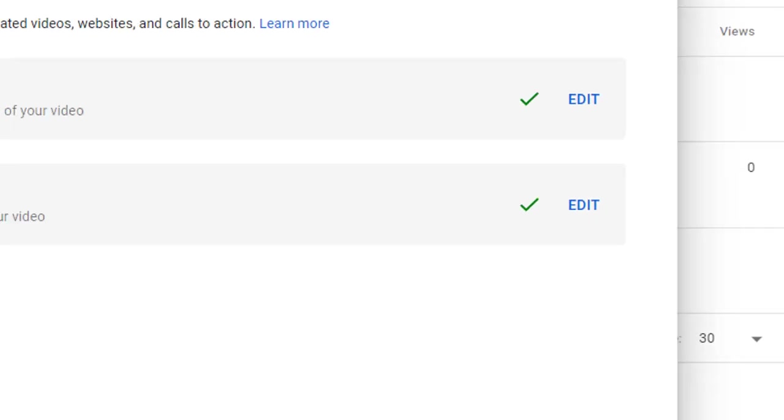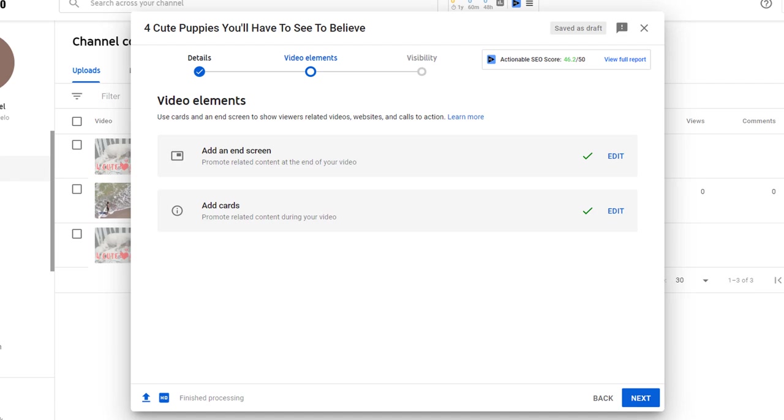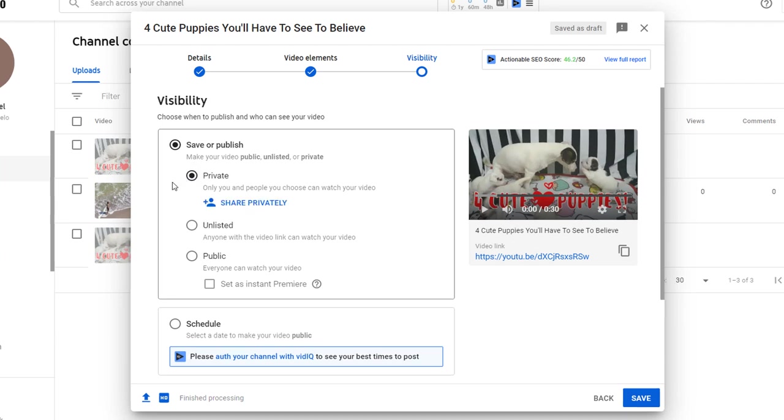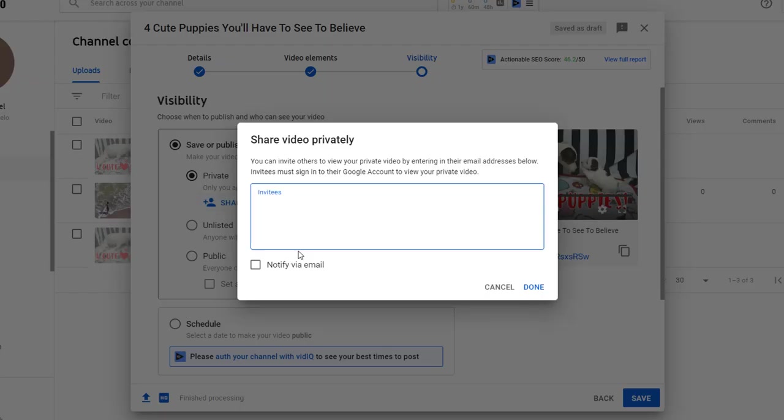There are four different ways you can publish your video. Let's start with the first one. You can make your video private, which means only you can watch the video. It won't appear publicly but you can invite people to watch it via an email.